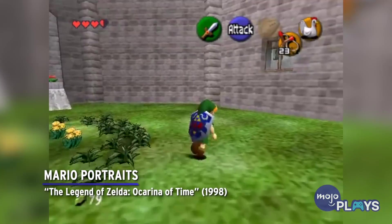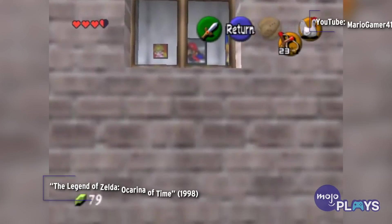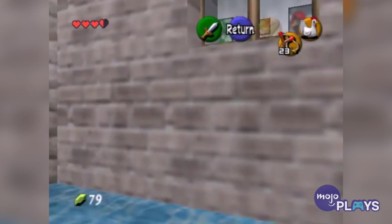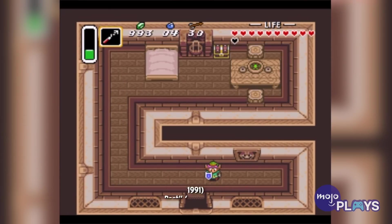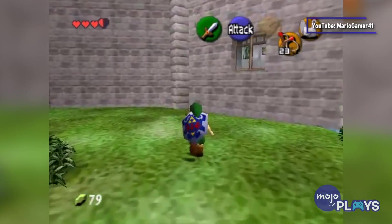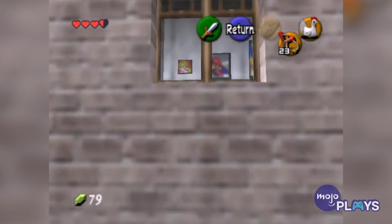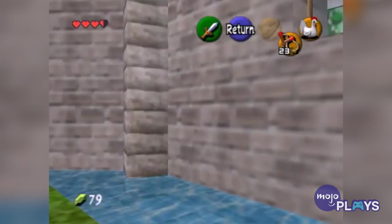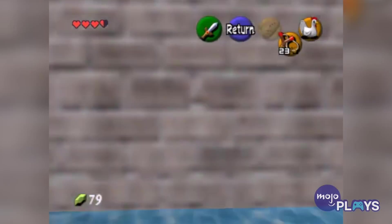Mario Portraits — The Legend of Zelda: Ocarina of Time. There are enough Mario references in Zelda to make up their own list. In A Link to the Past, several houses in Kakariko Village hold paintings of the mascot. But Ocarina of Time did one better. One of the game's most well-known easter eggs can be found in Zelda's courtyard. Looking through the window on the right, you'll see portraits of Mario, Yoshi, Luigi, Peach, and Bowser. It's really nice to see Zelda and her father are such big fans.